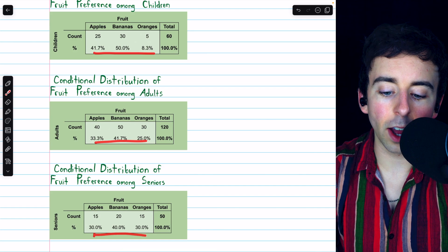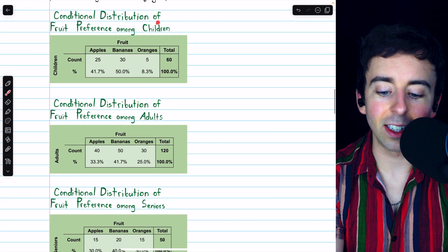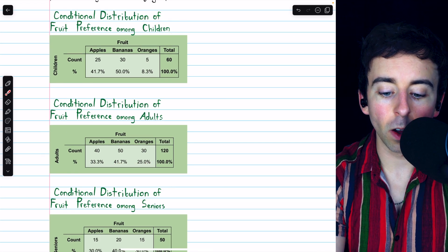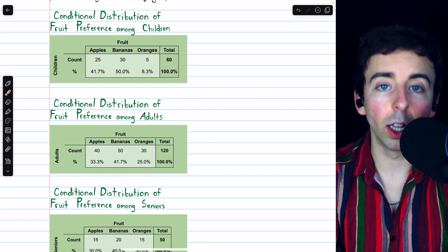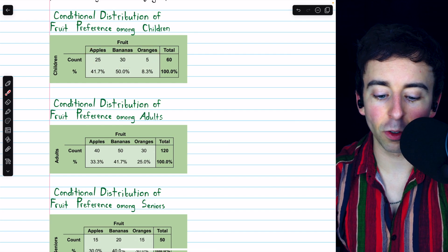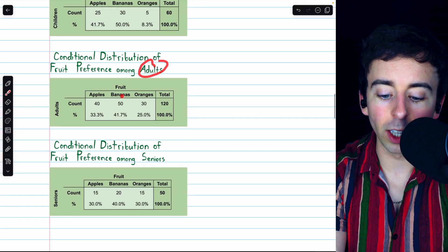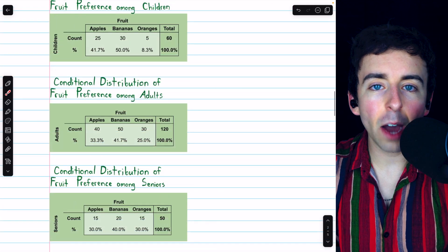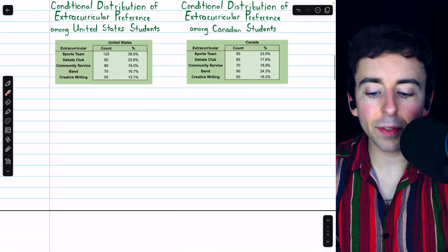Note that in each conditional distribution, the percents add to 100. Because if we're looking at the conditional distribution for children, all of the children make up all of the people. Similarly, if we're looking at the conditional distribution for adults, all of the adults make up all of the people. So that's how to calculate a conditional distribution.